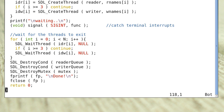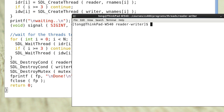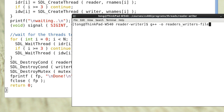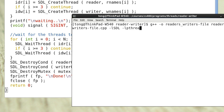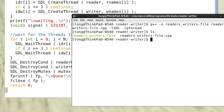Finally, it writes the message 'done' to the file and closes the file. We can now compile this and see how it works using: g++ -o writers writers.cpp -lsdl -lpthread.